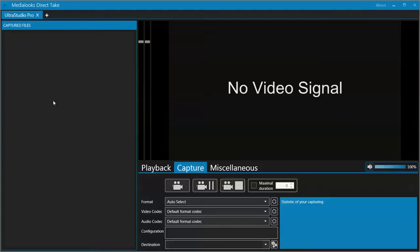Hello guys, this is Boris from MediaLux and I want to introduce you to our MediaLux Direct Take application. We created it inspired by Blackmagic Media Express. The problem with Media Express was that it didn't allow us to use multiple devices at the same time, so we created our own based on a platform.